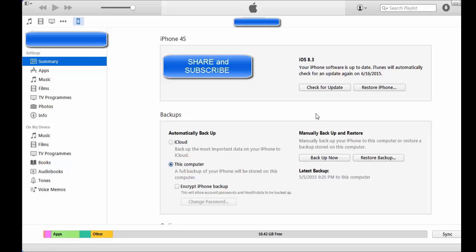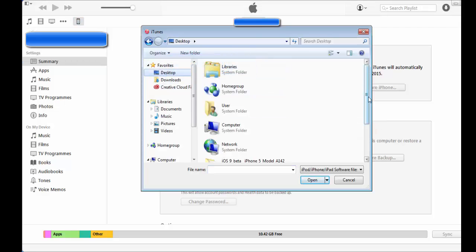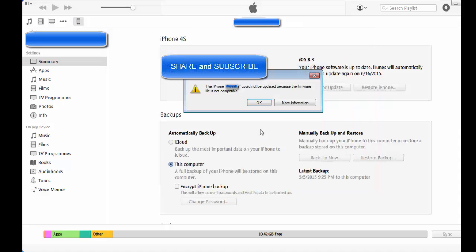Now I'm going to show you how to do the IPSW way. If you are a Mac user, you press the option key and press on check for updates. If you are a Windows user, you press shift key and check for updates. I'm using Windows, so I'll press shift key and then check for updates. Now I find the iOS 8.3 IPSW, it's here, I double click it.